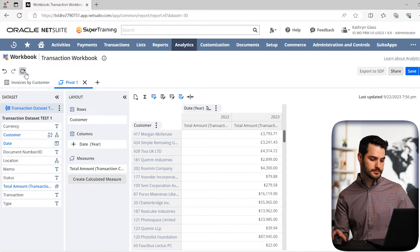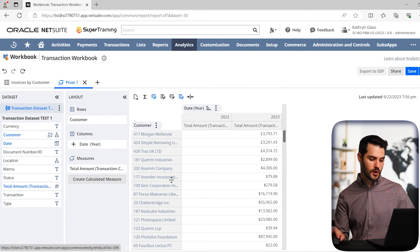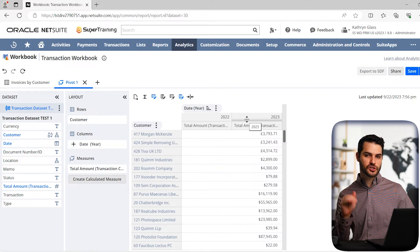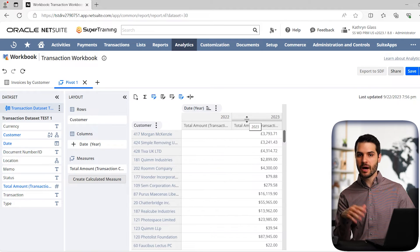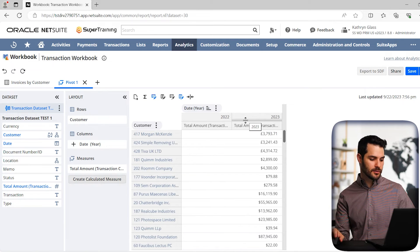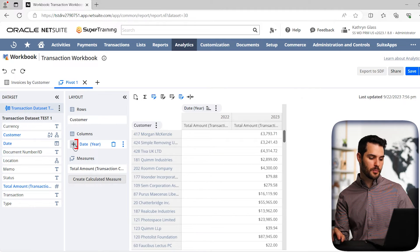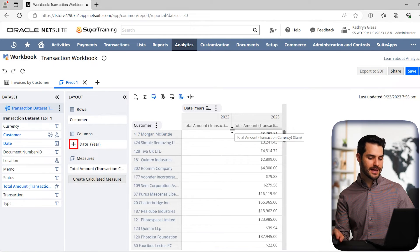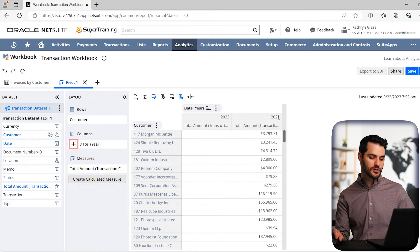And now when we hit refresh, we get this pivot table that shows us all our customers. And then by year, if we wanted to drill down into month, day, etc., we have the ability to do so by hitting these plus symbols. I'm going to get a little more into that in the next video. But you can see here, 2023, we have all these amounts tied to these customers.